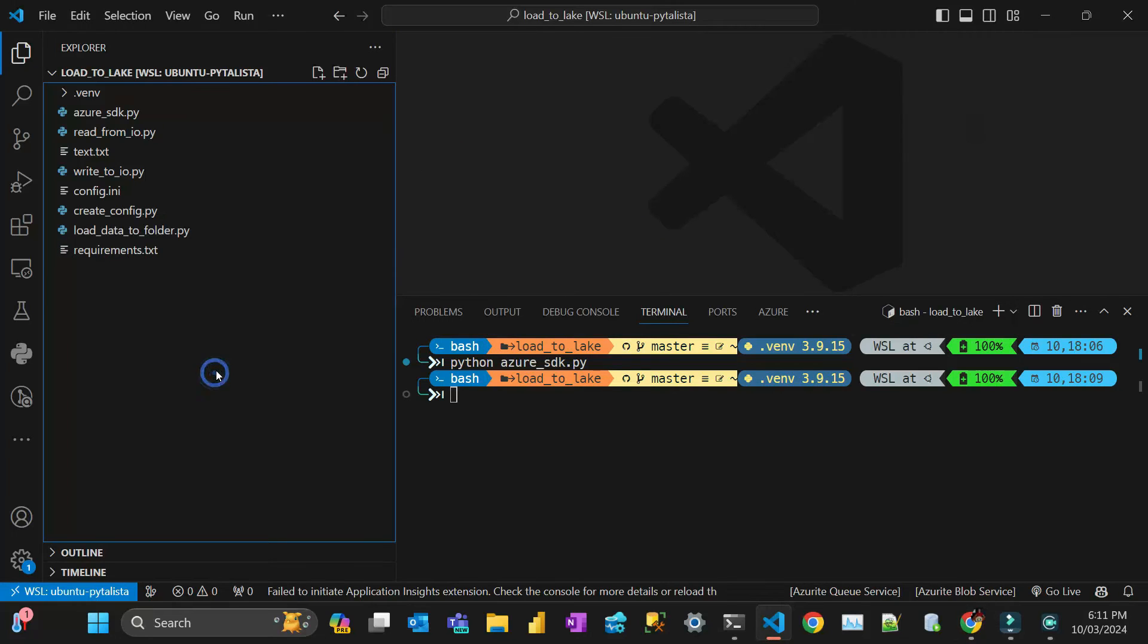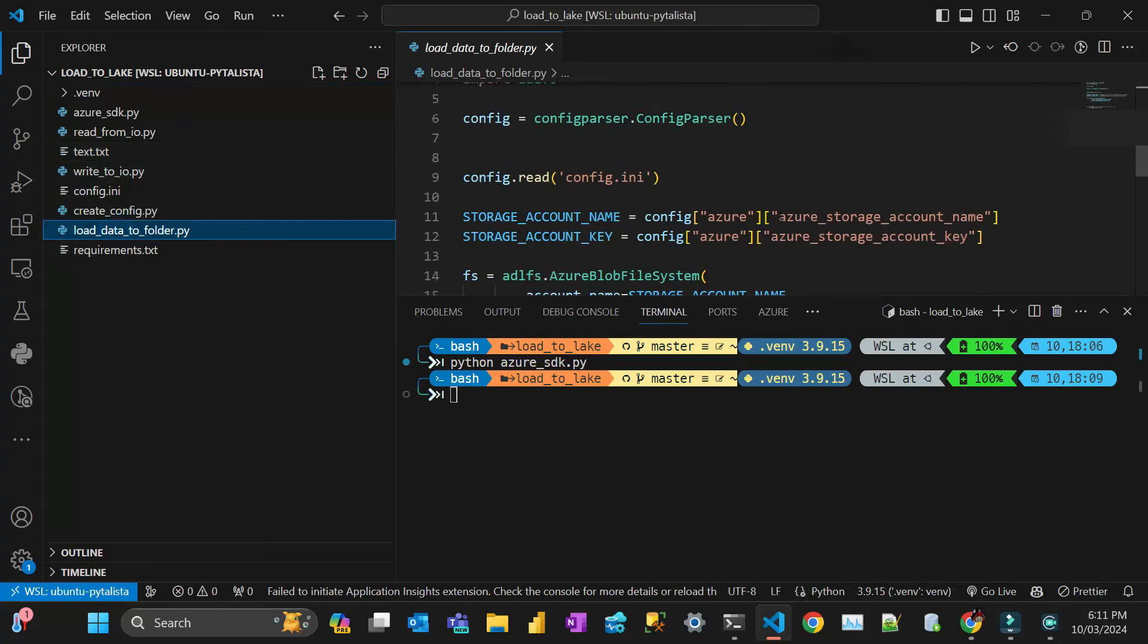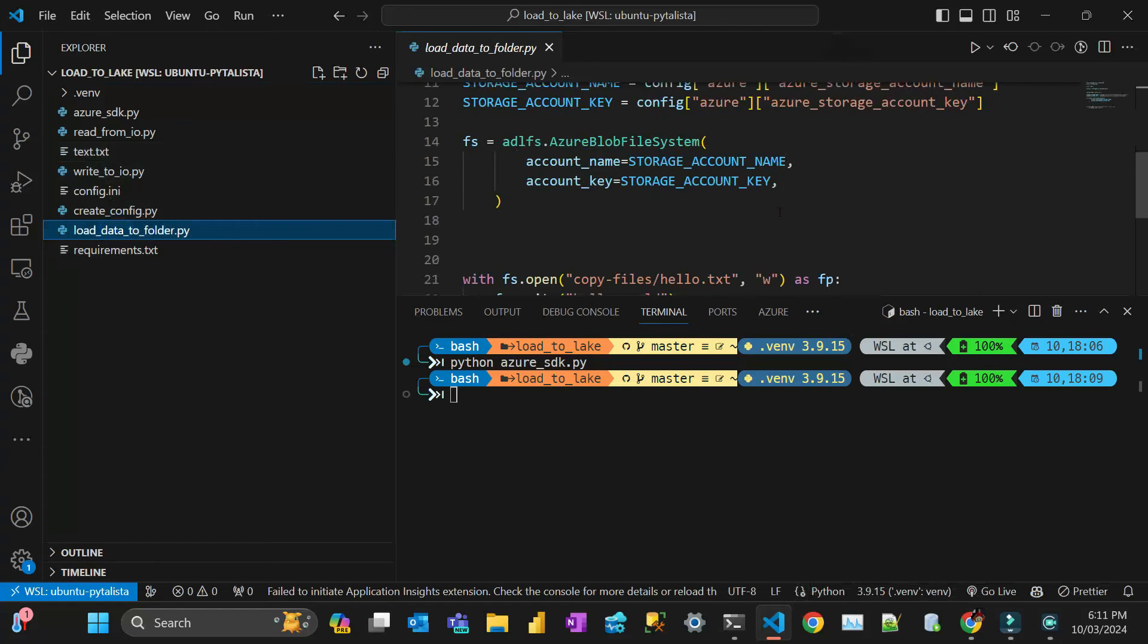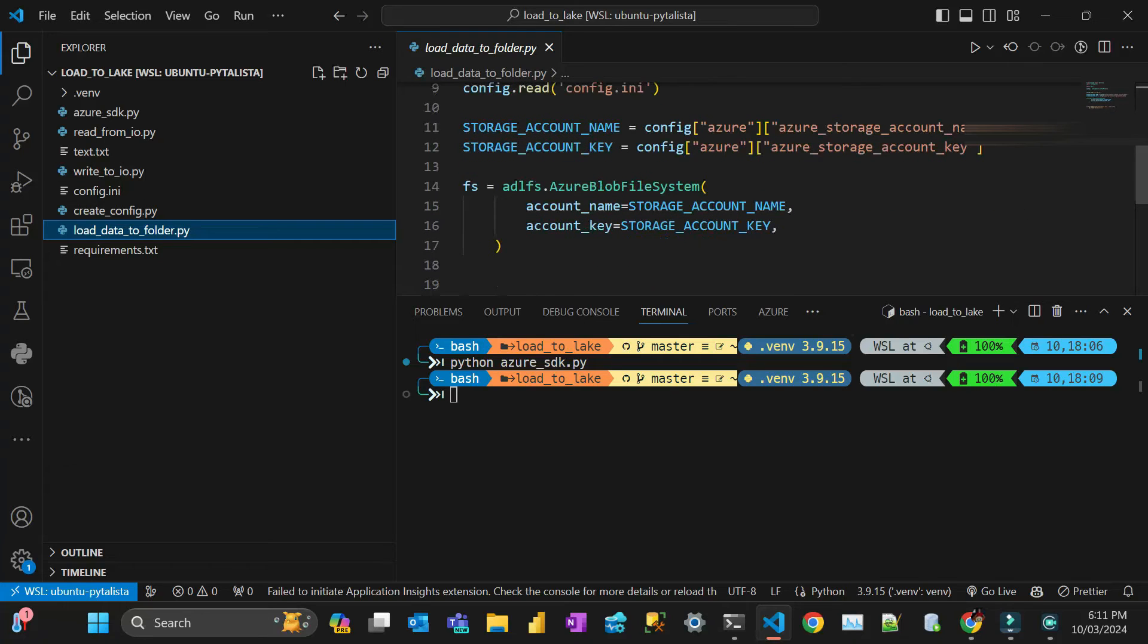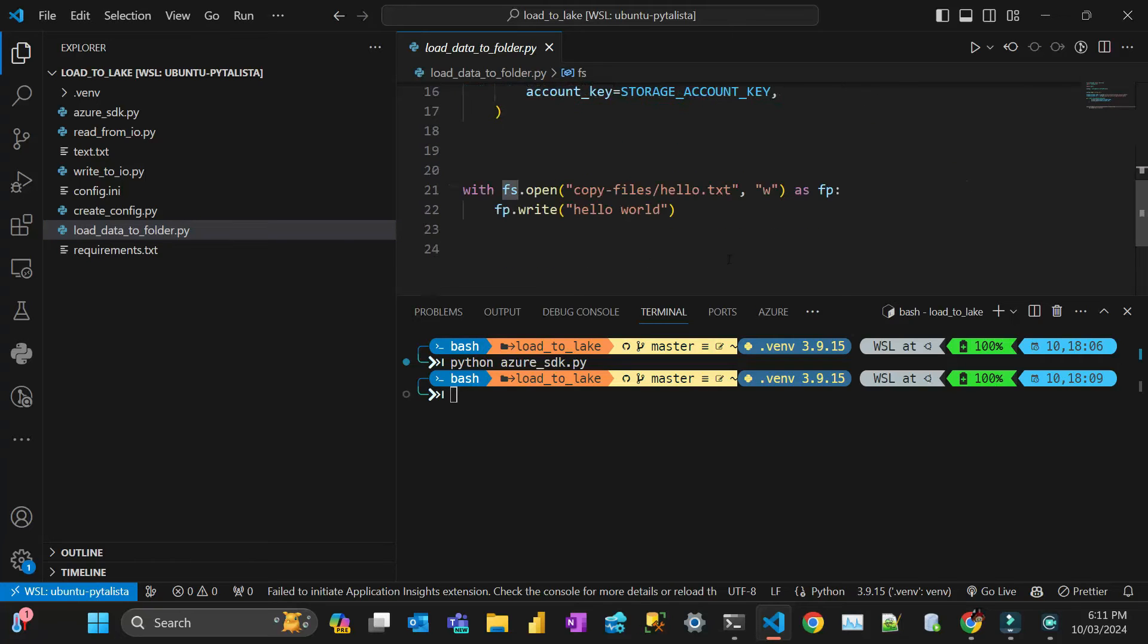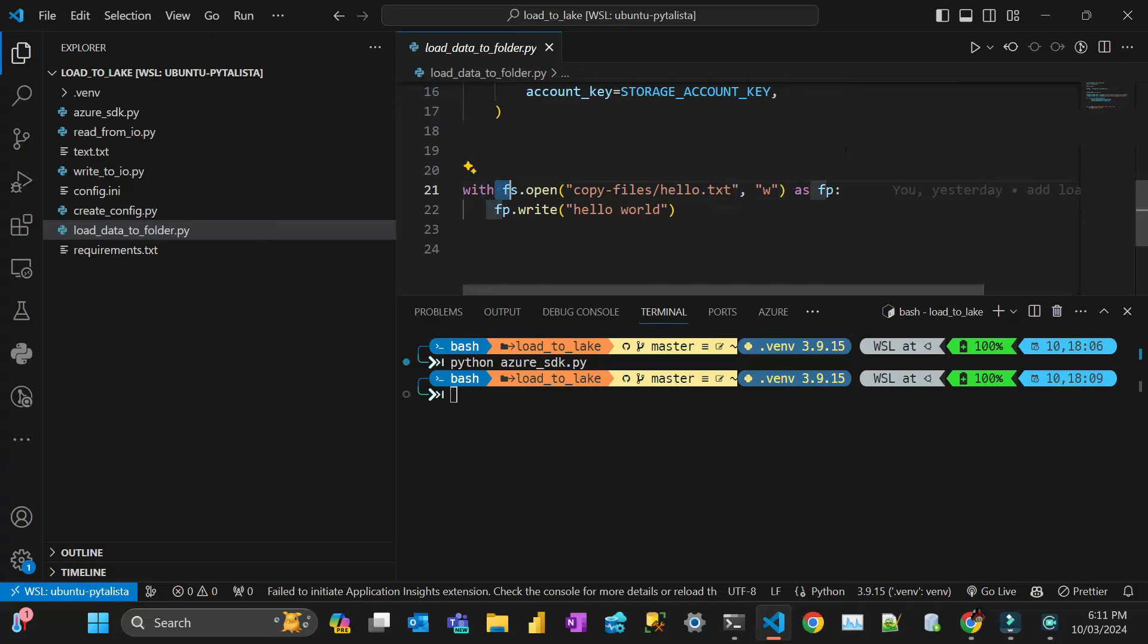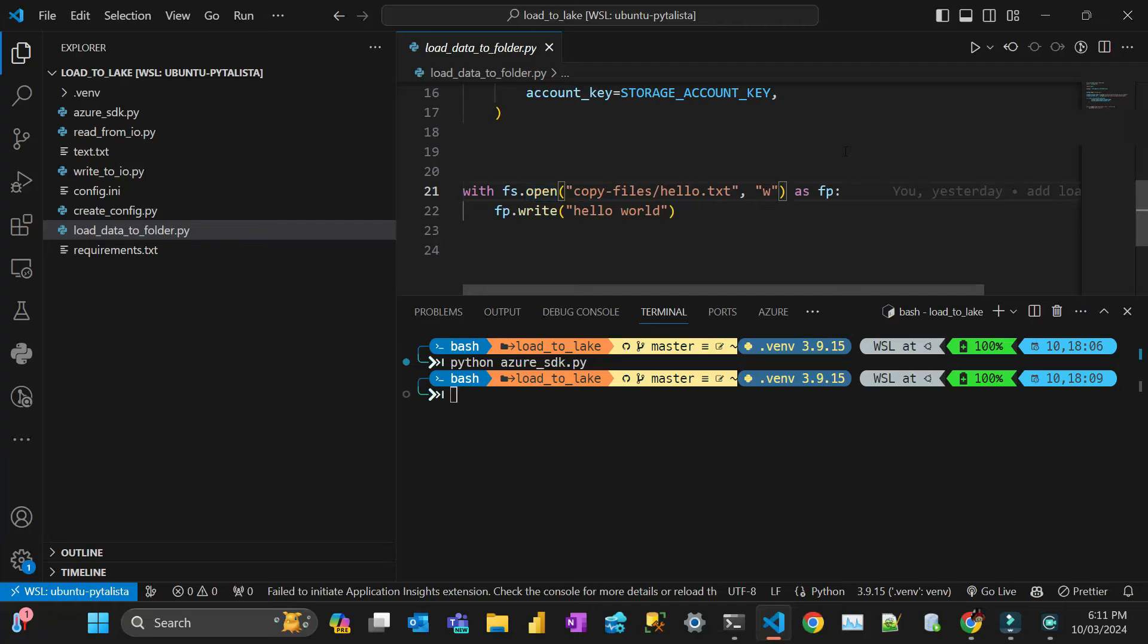So what happens here, if you see the load to folder, I'm just loading that environment variables. So you have to initialize this object called FS, which is file system. And after that, it's pretty much like Python. You do FS open, you open from your local, sorry. In this case, you refer the data lake as though it was your local file storage. And then you just put like write as FP. And then you just write as though you were writing this code.